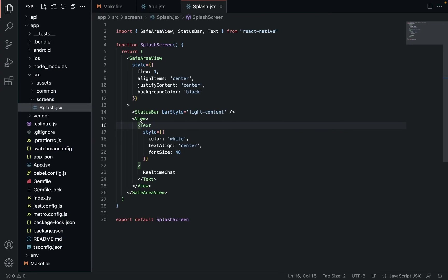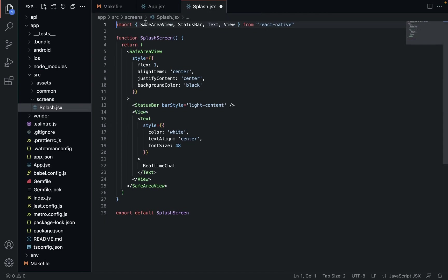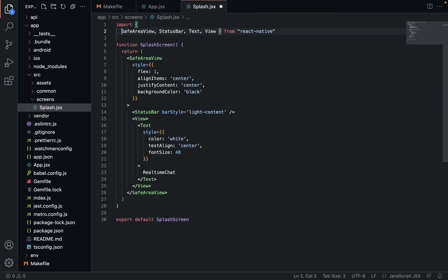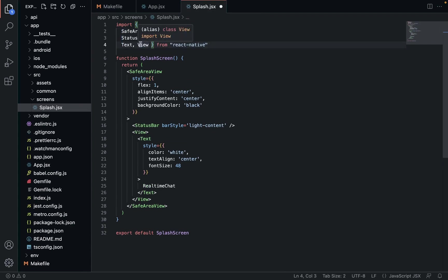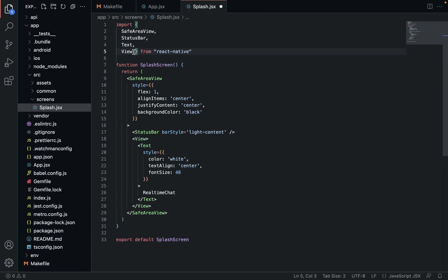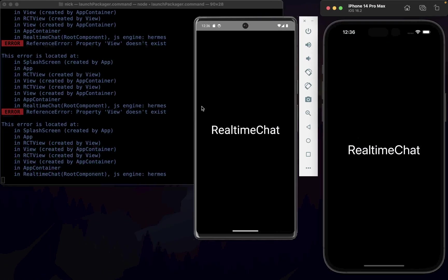View doesn't exist, make sure to import that. Formatting is always nice. Here we go - Real Time Chat. So you can see it now.